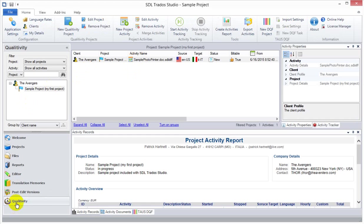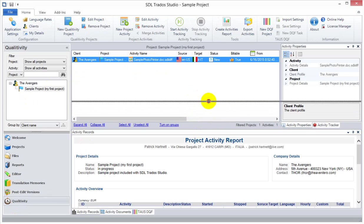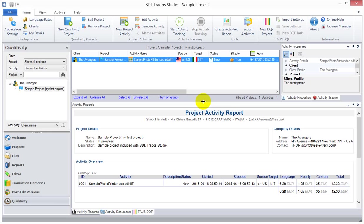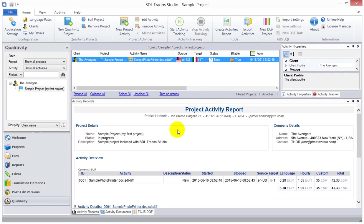We go back to our Qualitivity view, and let's have a quick look at the reports that are created from that. So, now the activity is stopped. Basically, it's not tracking anymore, because we closed down. We didn't stop the tracking. We basically closed down the document, the only document, and it stopped the tracking for us.